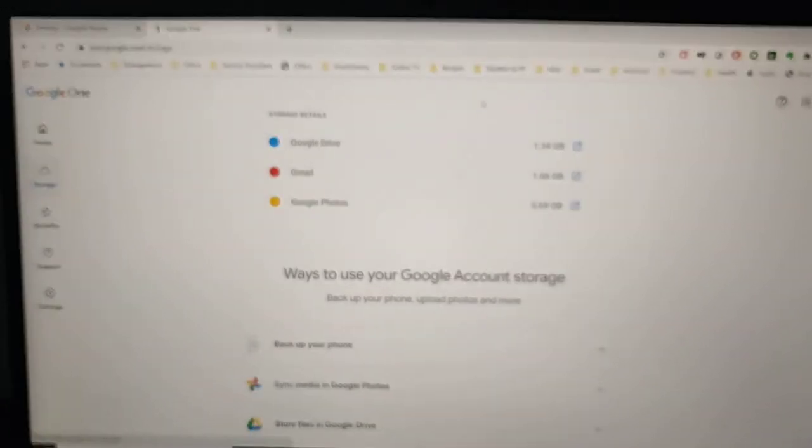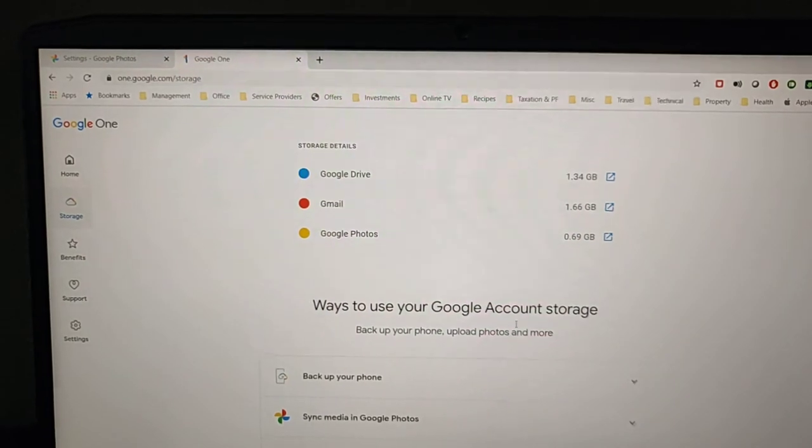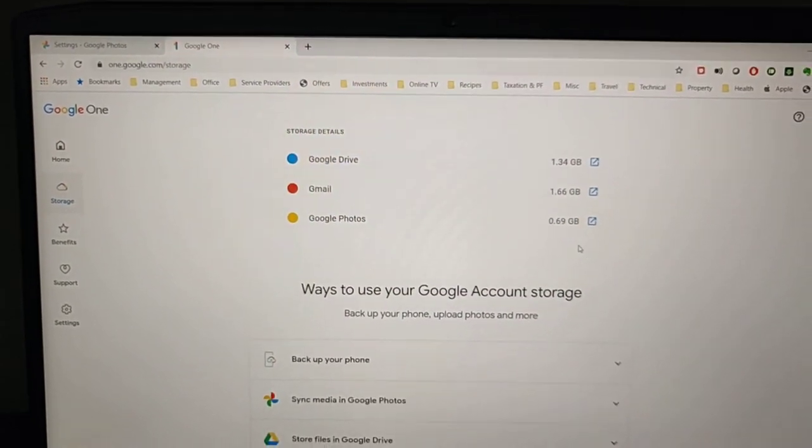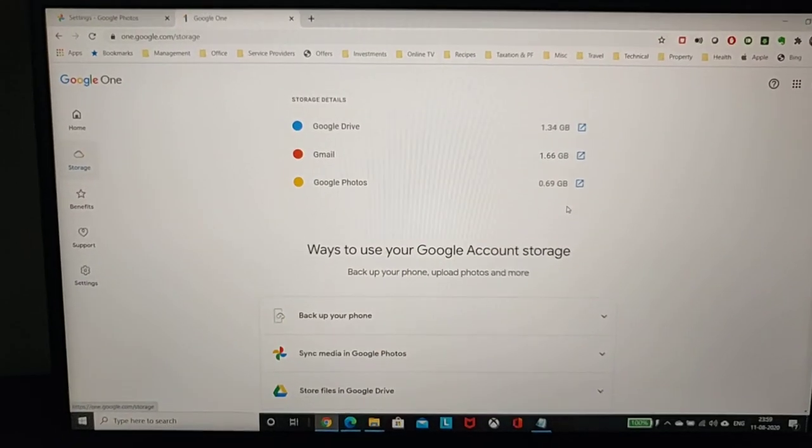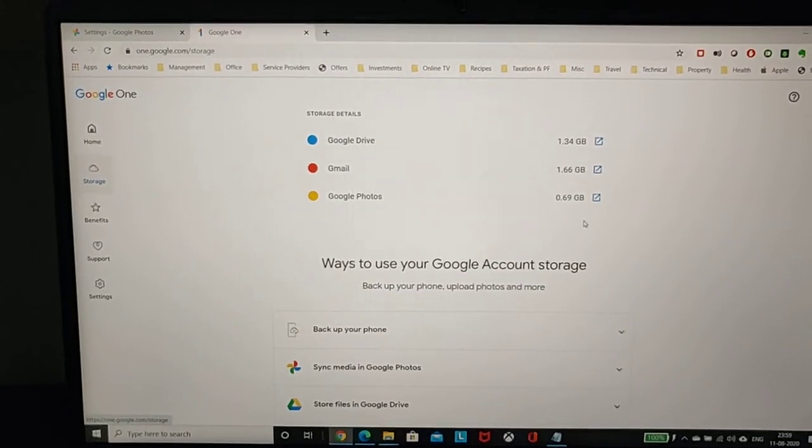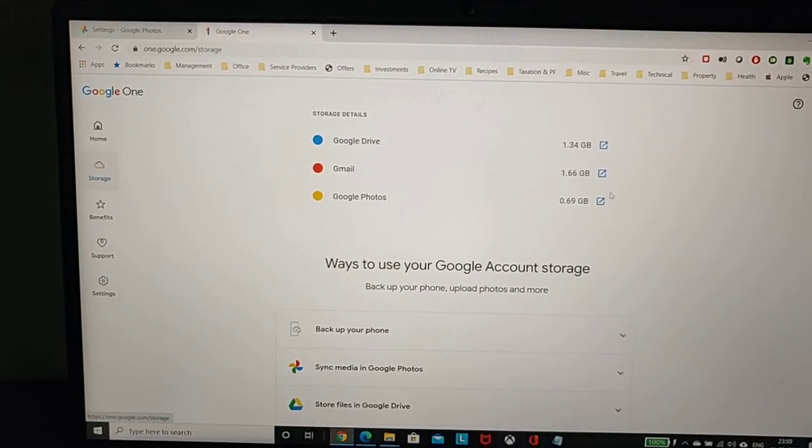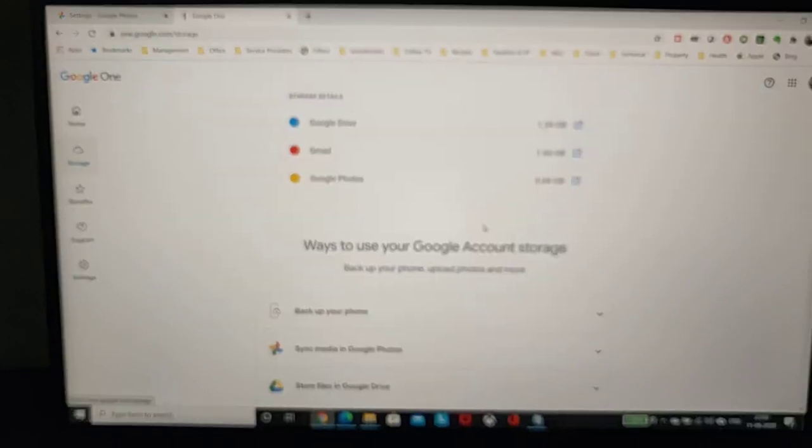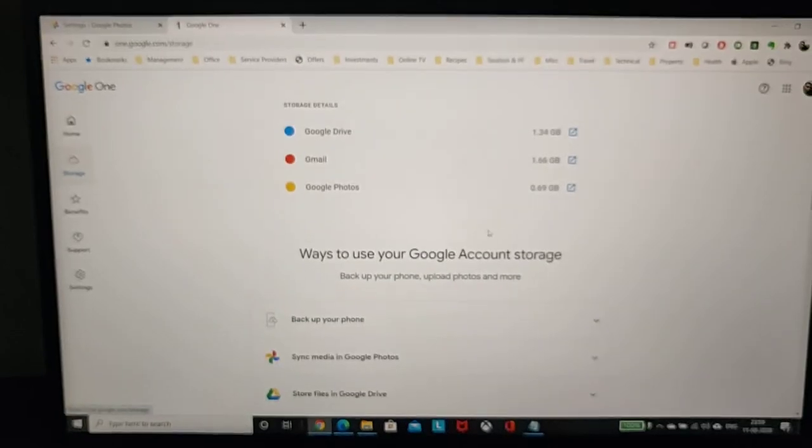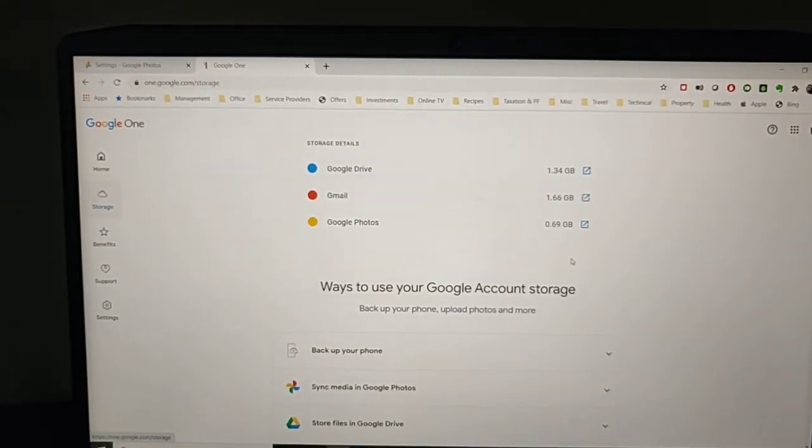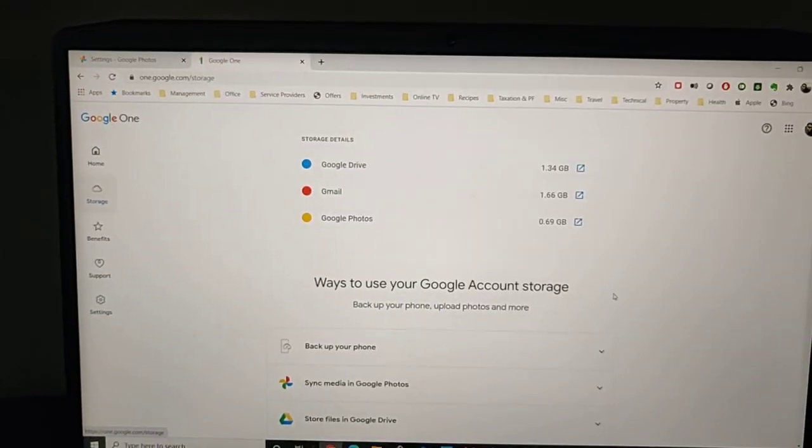It will probably take some time, 10 or 15 minutes, for all the accounts to get synced. For me to compress 390 GB to 0 GB, it actually took over an hour.